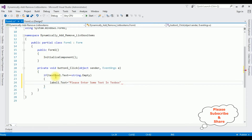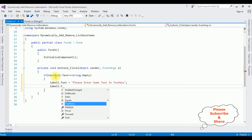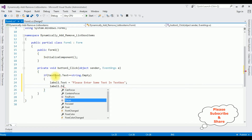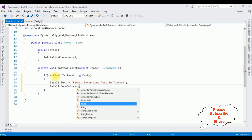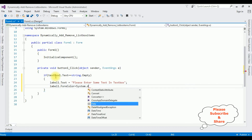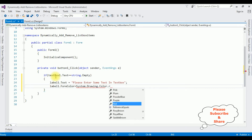Label1.Text equals 'Please enter some text in text box'. I want to display this message in red color: Label1.ForeColor equals System.Drawing.Color.Red.